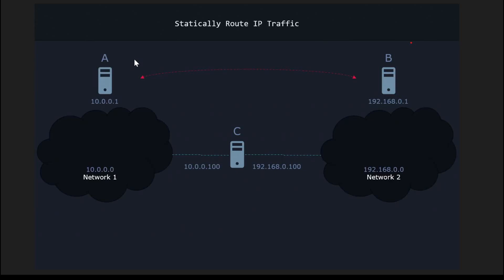Hi, greetings everyone. In this video, as mentioned before, we are going to start routing IP traffic.